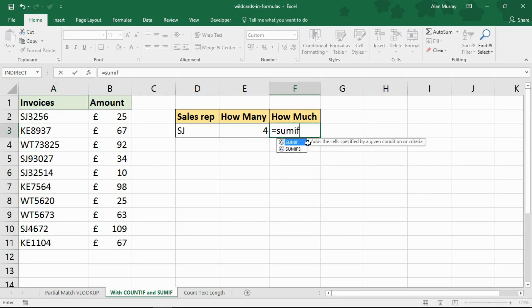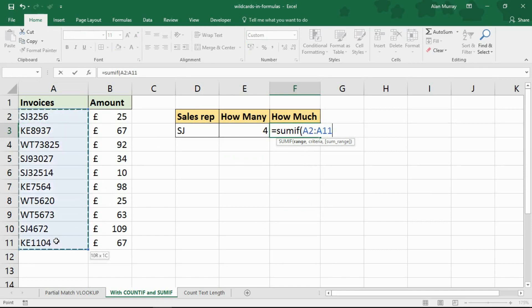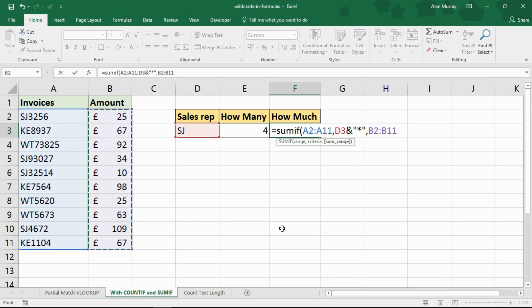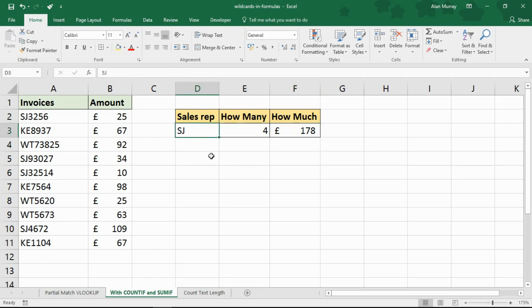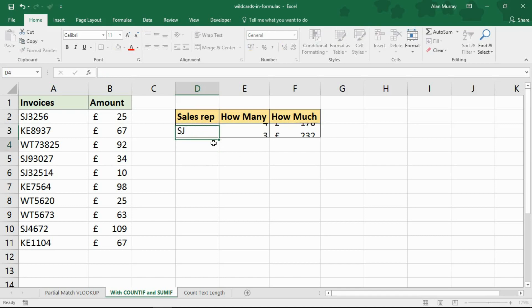For how much, there's going to be a SUMIF function. The range to test is here, comma, the criteria is that concatenated range of D3 — in goes the ampersand and the asterisk — comma, the SUM range in column B. I can count or SUM and use these wildcards for this partial matching. I don't know what the full string is or what the number is, but I know that if those two letters occur at the start of that string, then total or count the occurrences. And if I change it to KE, which is another one in that cell, I'm able to report on that information, which is fantastic.